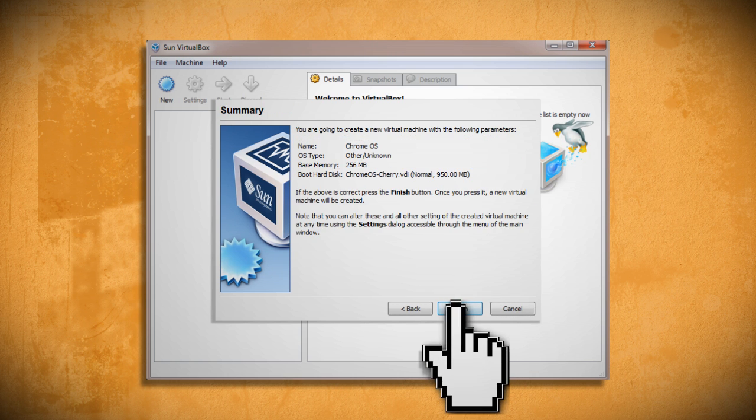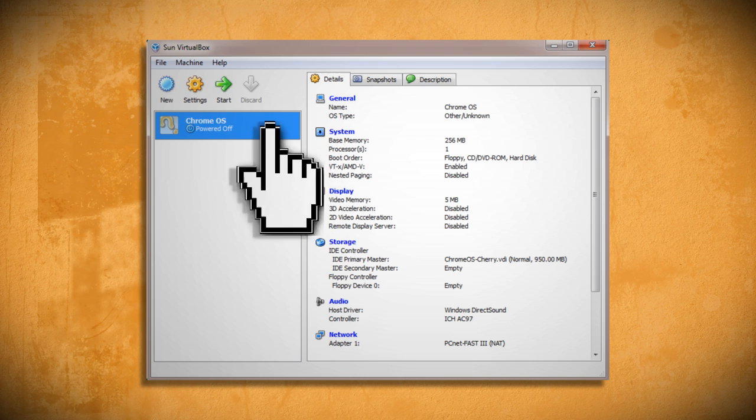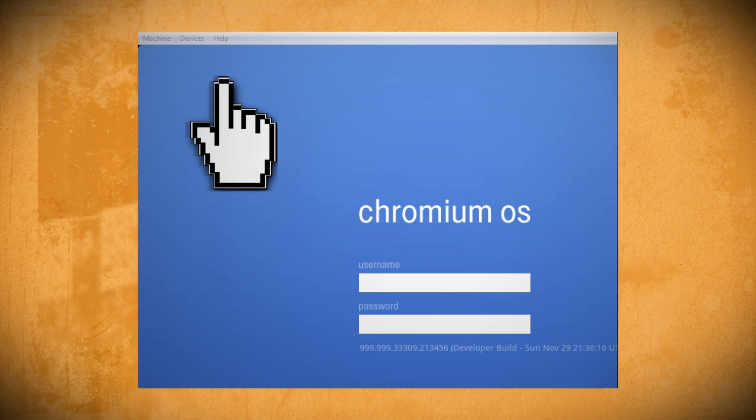Then click finish and start to launch it. Now log in with your Gmail username and password and get started.